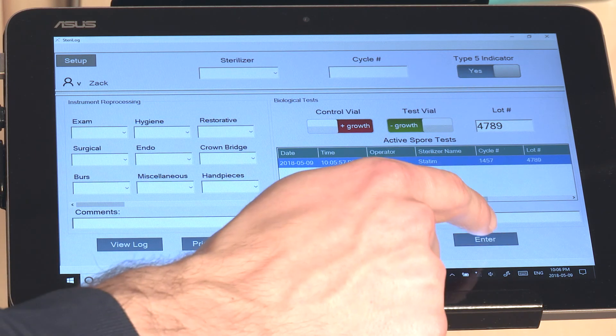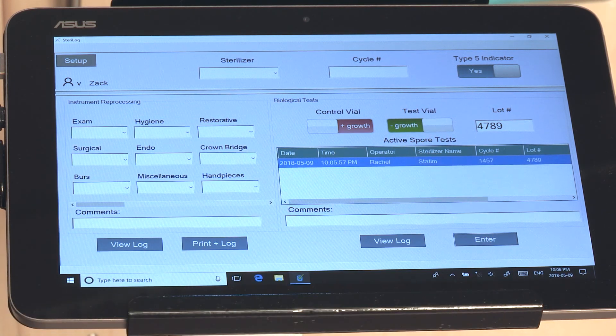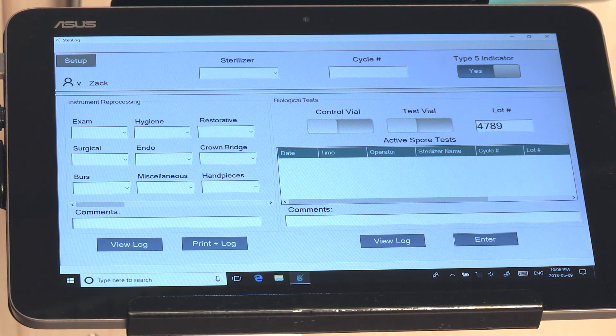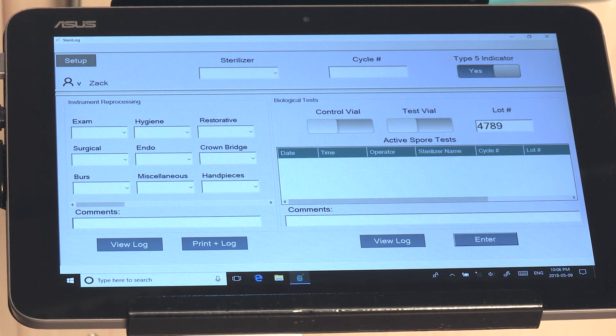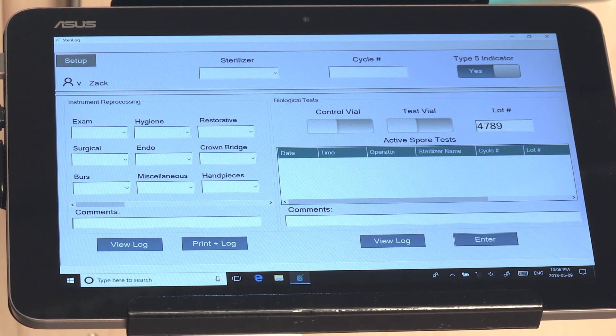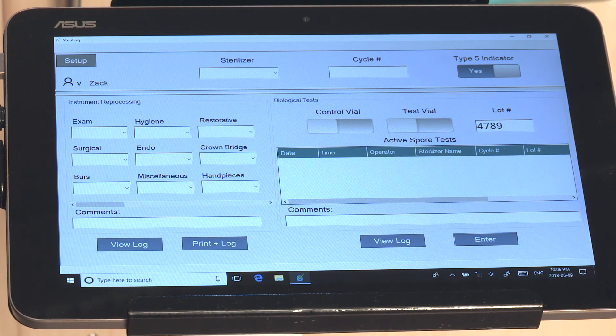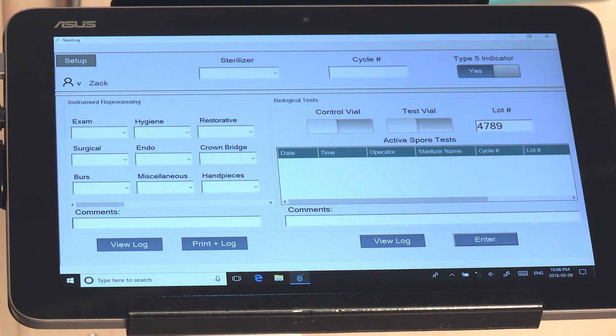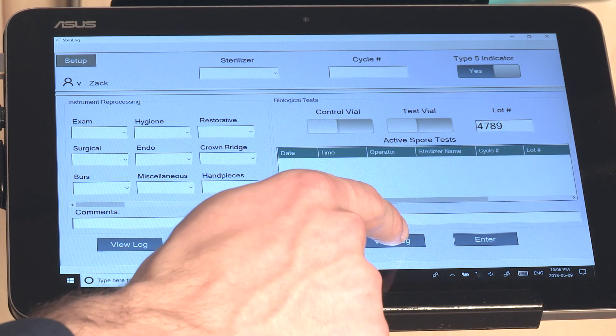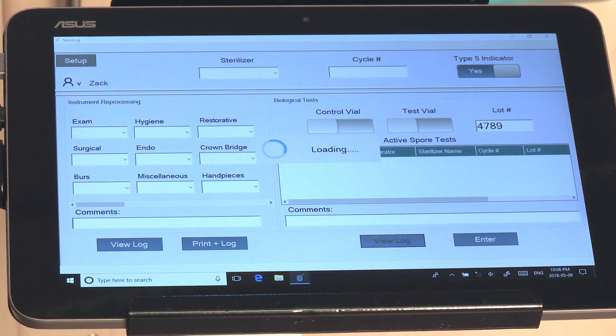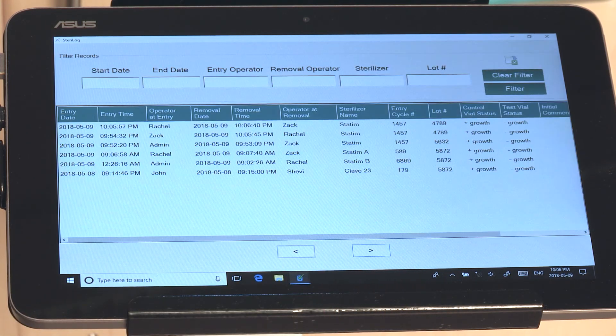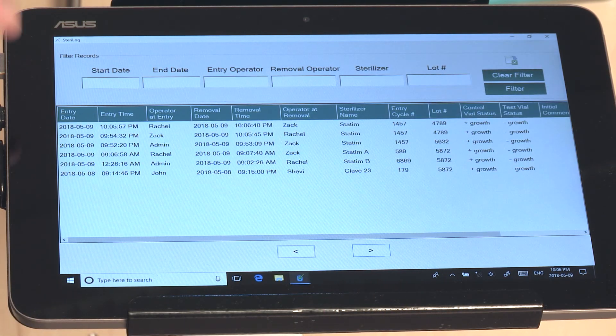You would then hit Enter to remove the spore test from its active state and pass it to the historical log. To view it in the log you would hit View Log over here and you can see the results.